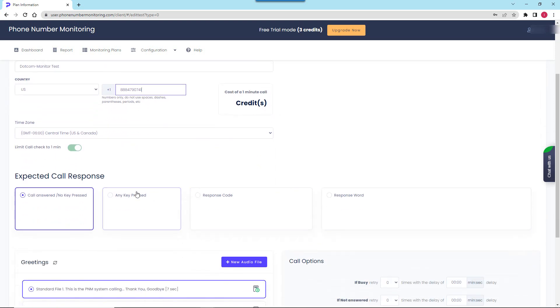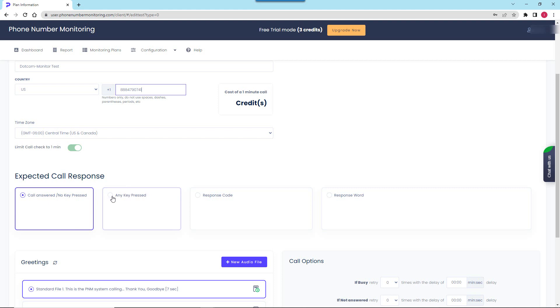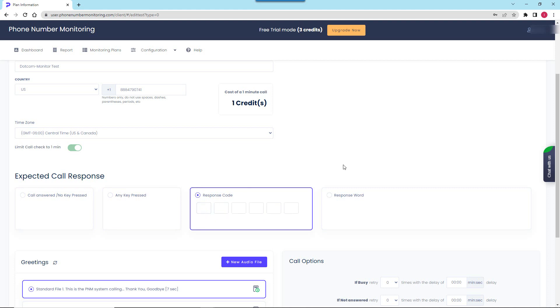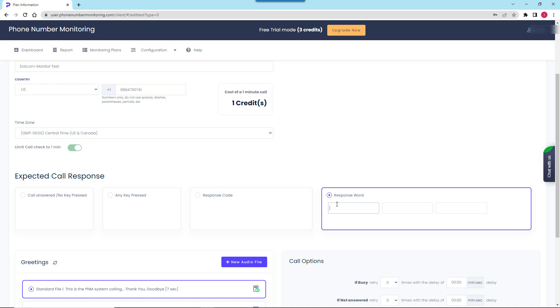Now we are ready to specify the expected call response. Call response check is a core part of the test. We can tell the system which call result it must wait for. You can tell the system to consider the call as successful if the call was answered or you can select the option to wait for a call to be answered with any number pressed or you can specify one or more four-digit codes that must be entered in response to the call.